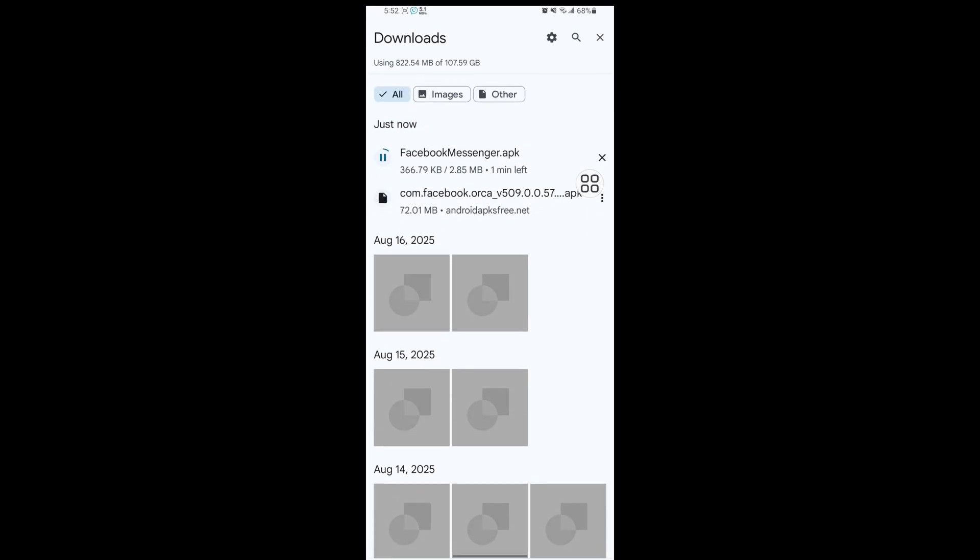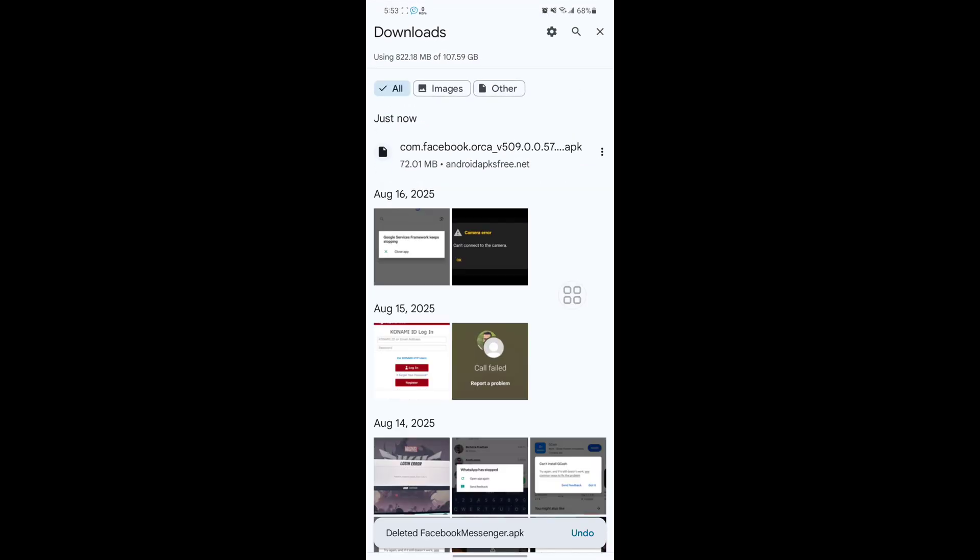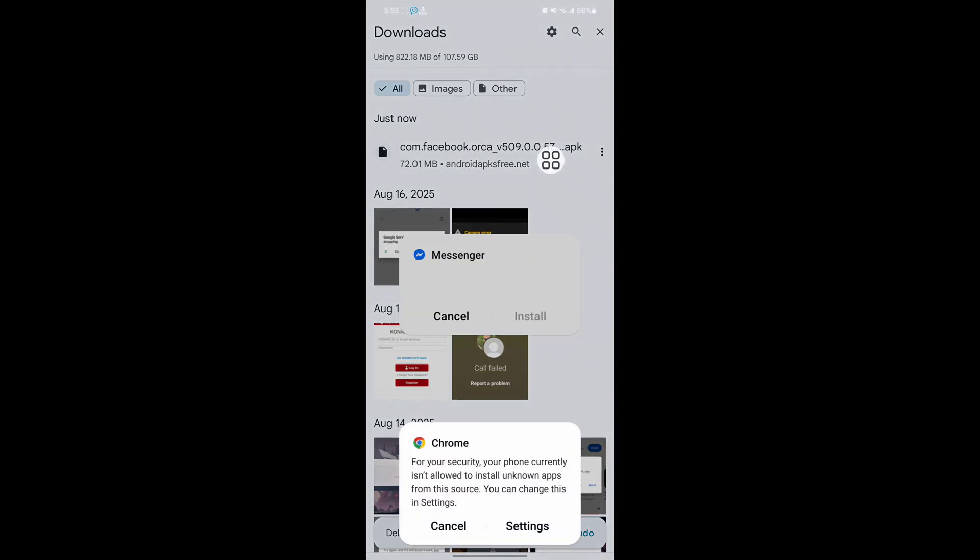Tap on details. Now install this version. Tap on settings.